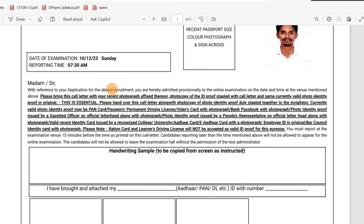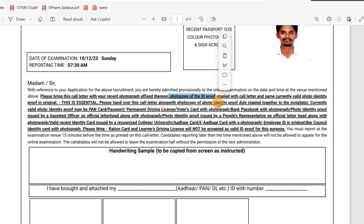With reference to the application, you are hereby provisionally called to the online examination venue. Please bring this call letter with your photograph affixed on it, and a photocopy of your ID proof stapled with the call letter. For example, Aadhar card, PAN card, or any other ID that has your photo, name, and date.